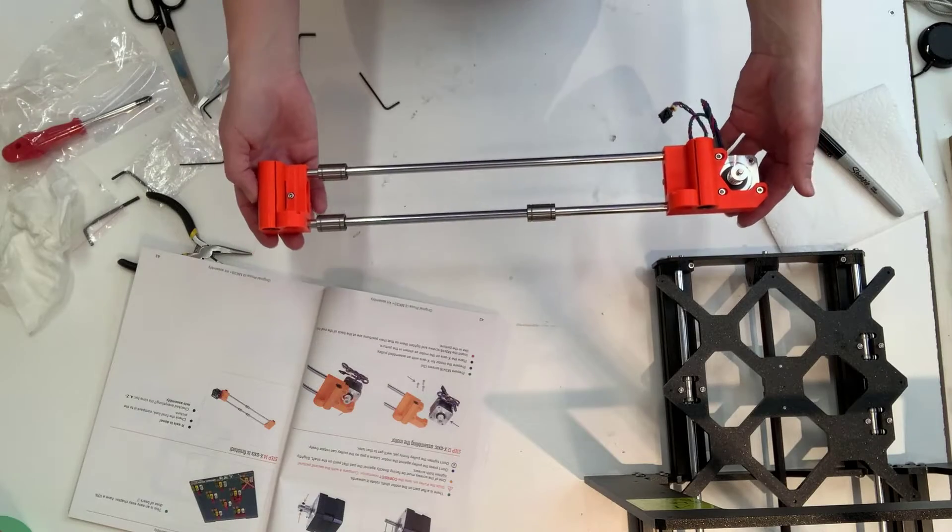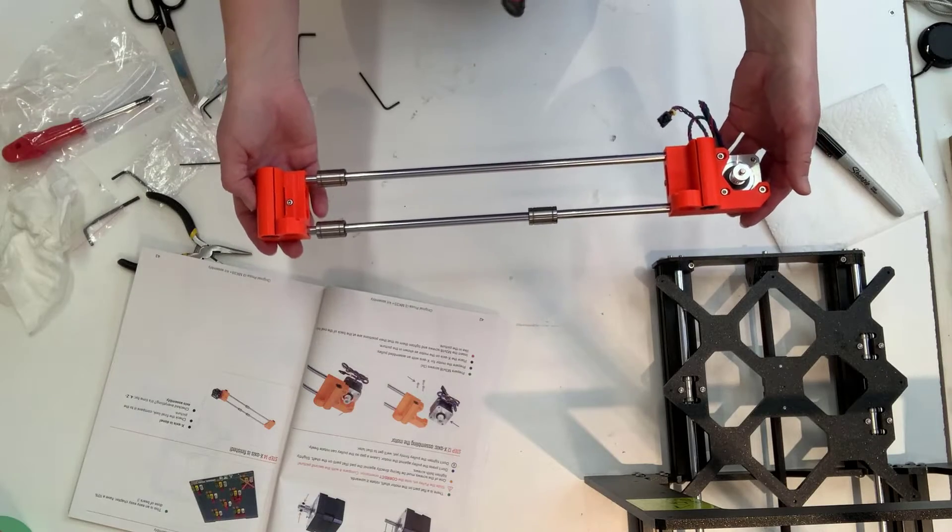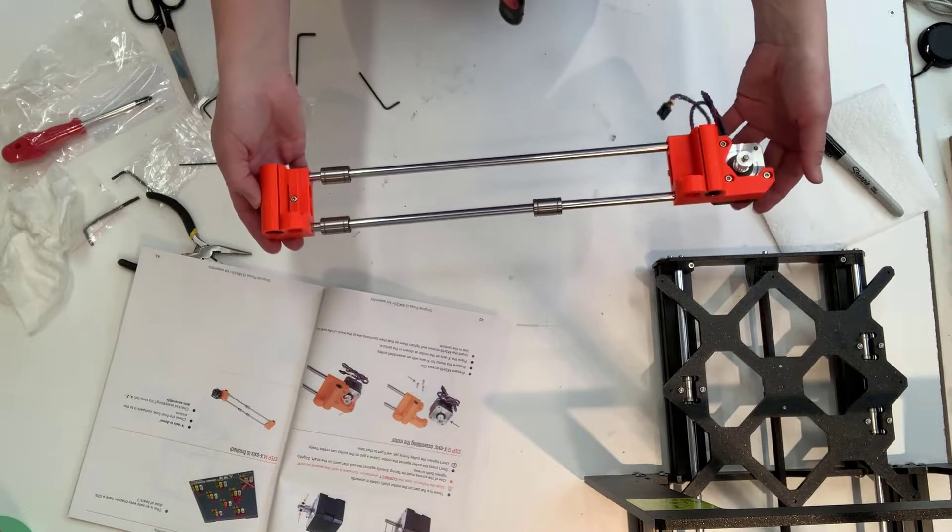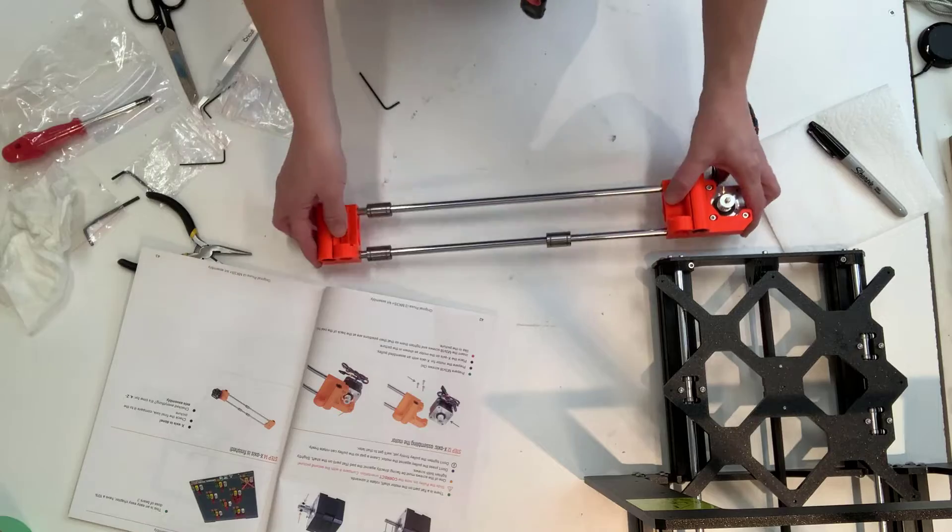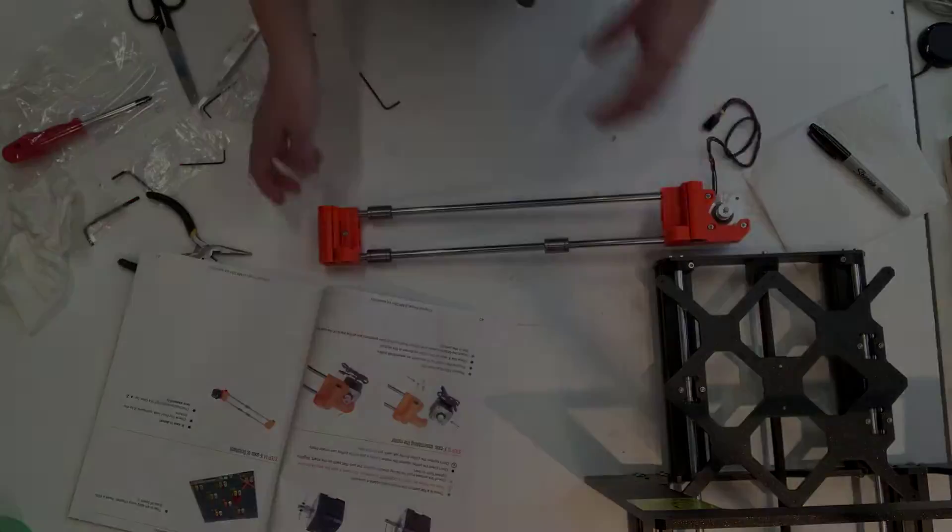Hi, today on 3D Printing with Catherine, I'm going to assemble my X-axis assembly for my Prusa 3D printer.